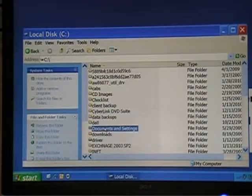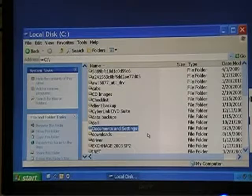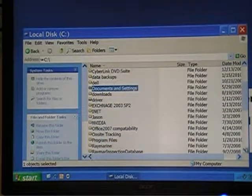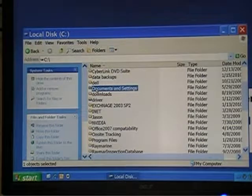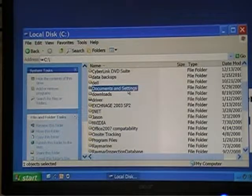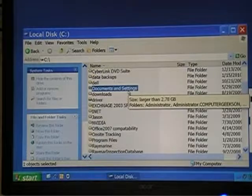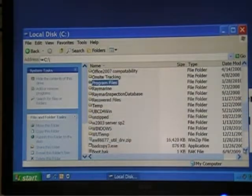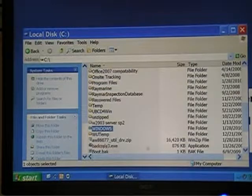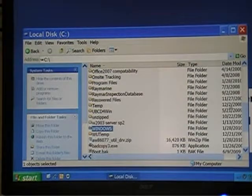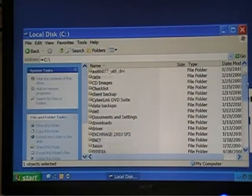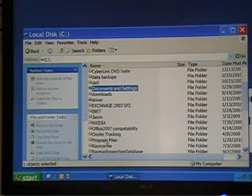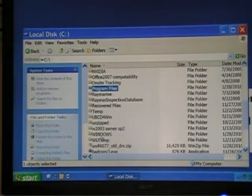I'm using Windows XP. Windows is the operating system, but what is Windows? It's this folder — the Documents and Settings folder where your user documents are stored, the Program Files folder, and the Windows folder. Those are the three key folders that make up Windows. All the other folders are used for other things.